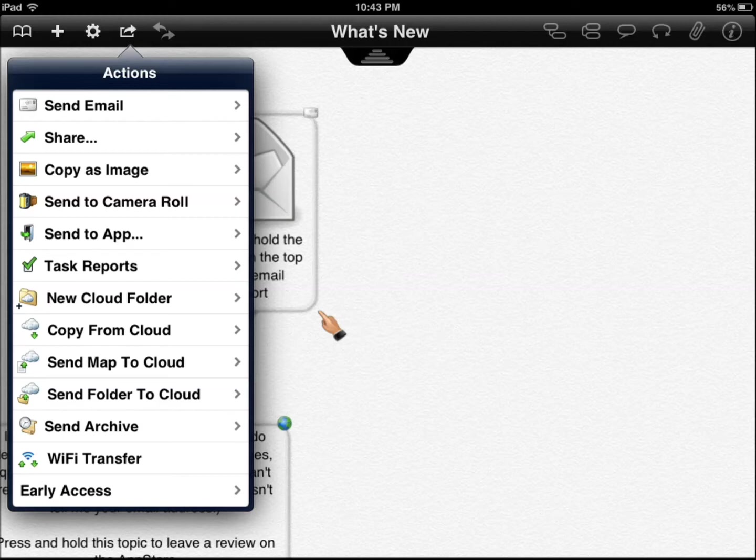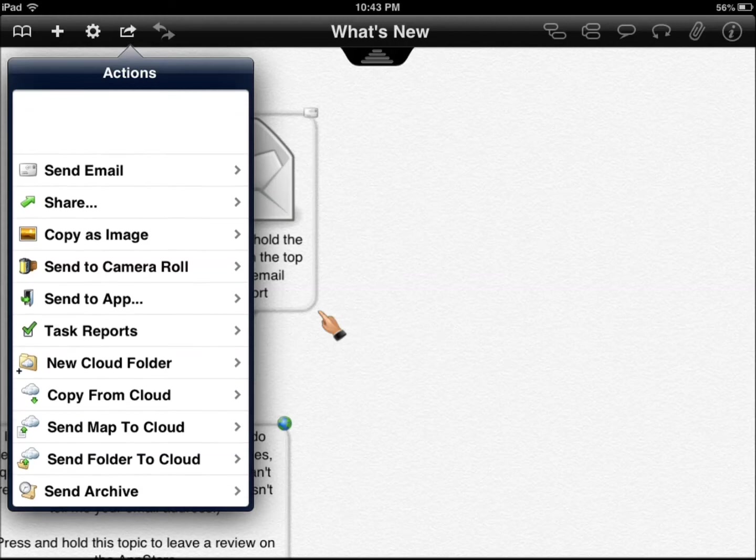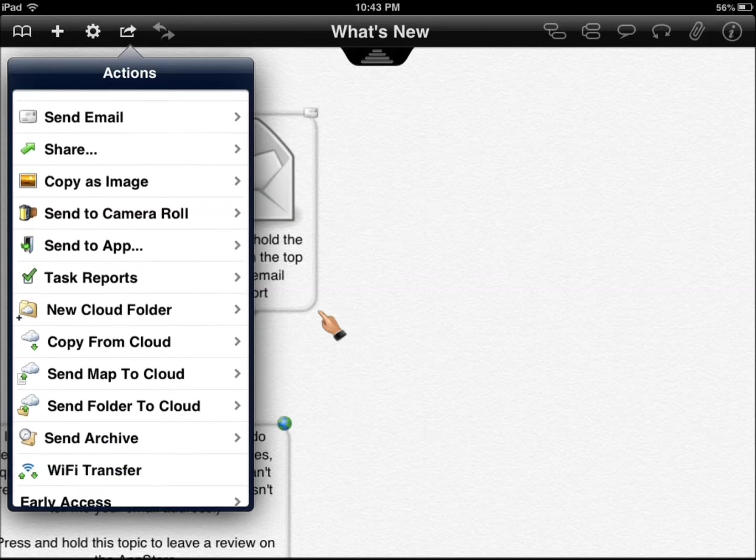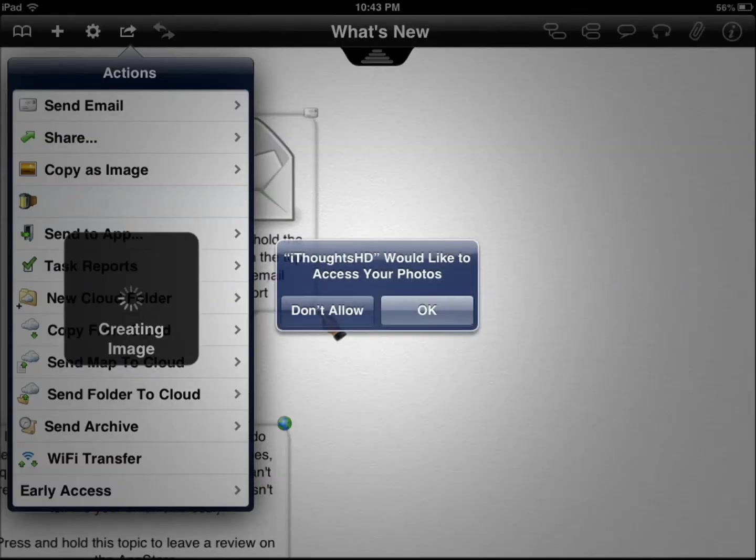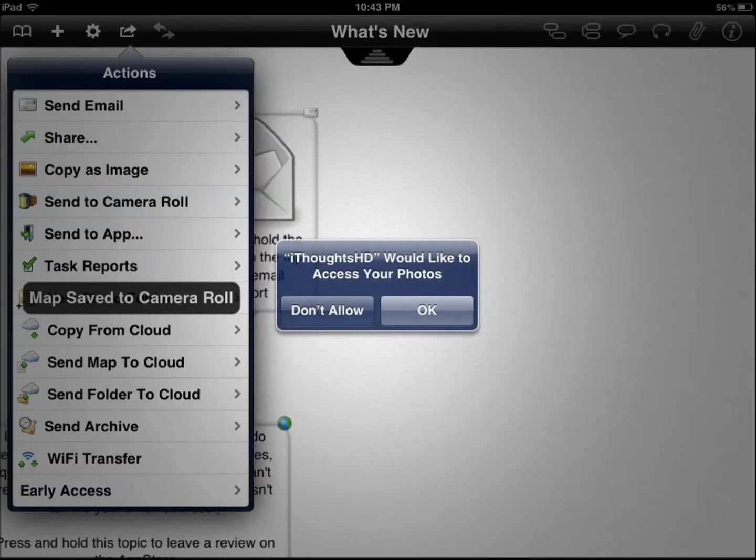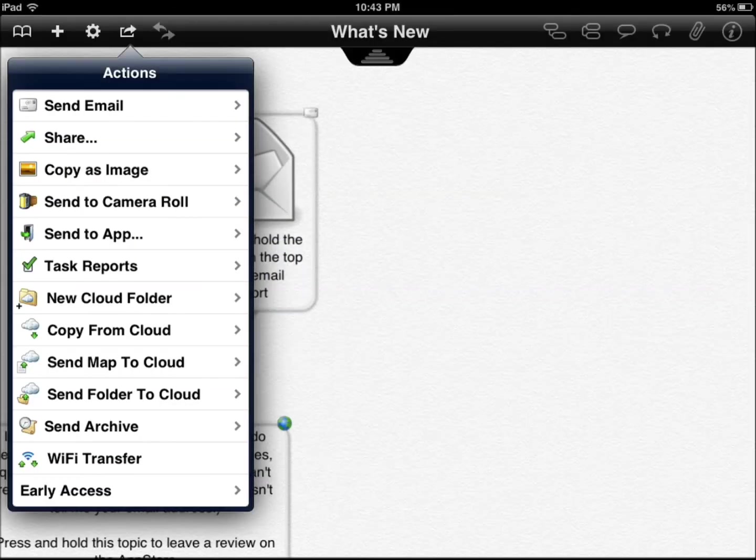You have Wi-Fi transfer. It's cloud friendly. You can send it to your camera roll if you like. Just going to give it access.